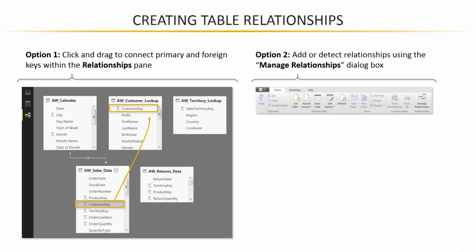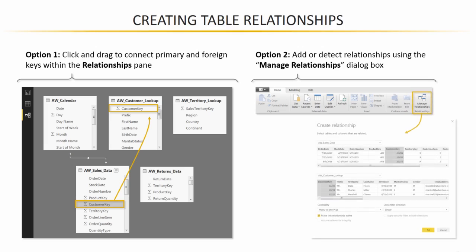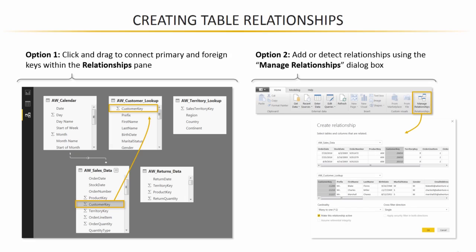The second option is to add or detect relationships using the Manage Relationships dialog box. Same idea here, just a little bit more manual. You would manually select the two tables that you'd like to relate, as well as the primary and foreign key columns. So without further ado, let's head into Power BI and add these relationships.